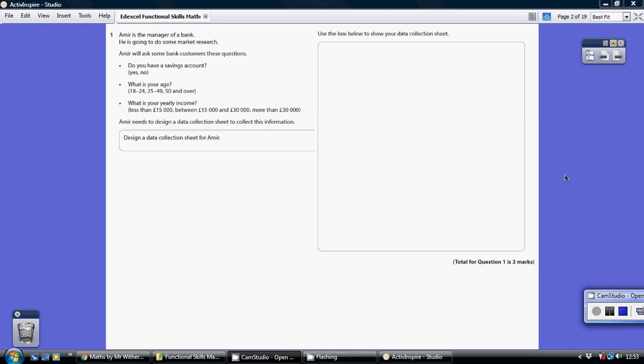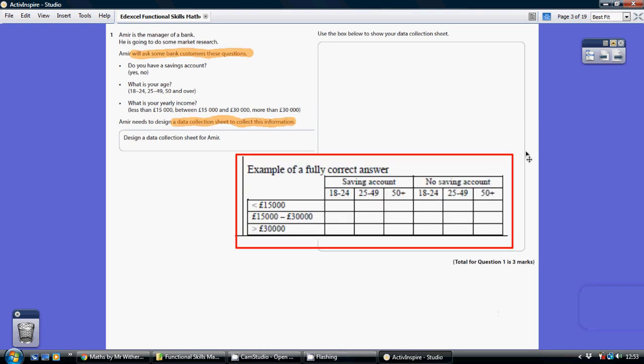Question 1. Now I know this seems a bit of a cop out, but I've just literally copied and pasted from the answer scheme here because I can't really write it out any better than this.